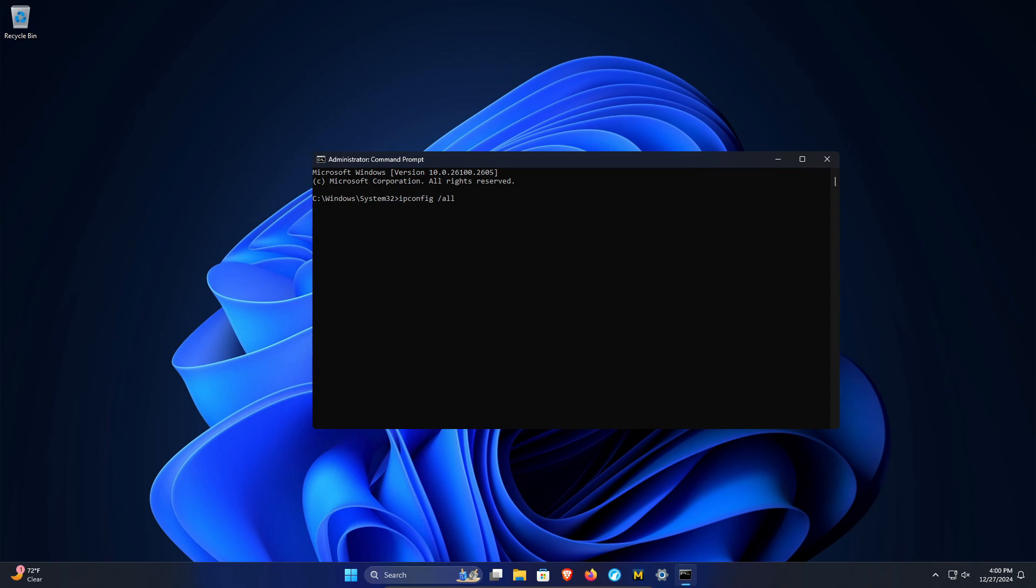But once you have that address, you need to open up a browser, type the address into the address bar and hit enter. It'll pull up an administrative login screen to log into your router.